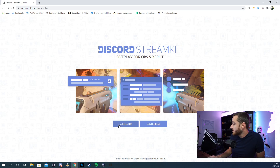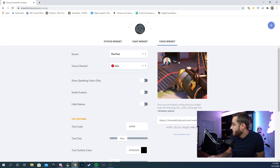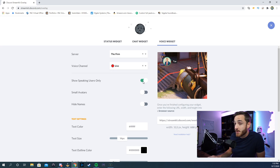I'll leave a link to the site in the description below. Go to the site and click 'Install for OBS.' Once it's linked with your Discord, look for your server, pick the one you'll be using, then go to the voice widget. Select your specific voice channel and you can mess around with settings like 'show speaking users only,' which makes avatars disappear unless someone is talking, or make the avatar smaller.